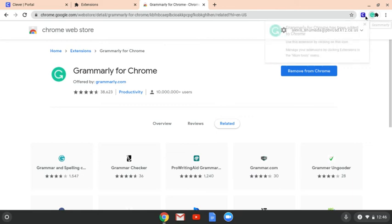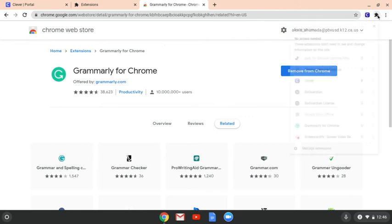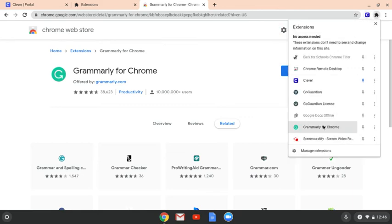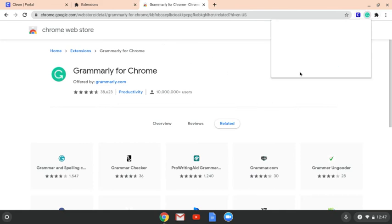And if you click that, it's going to take you to the settings for it in a different window. And I'm going to start closing these windows out — I don't want things to be too busy.